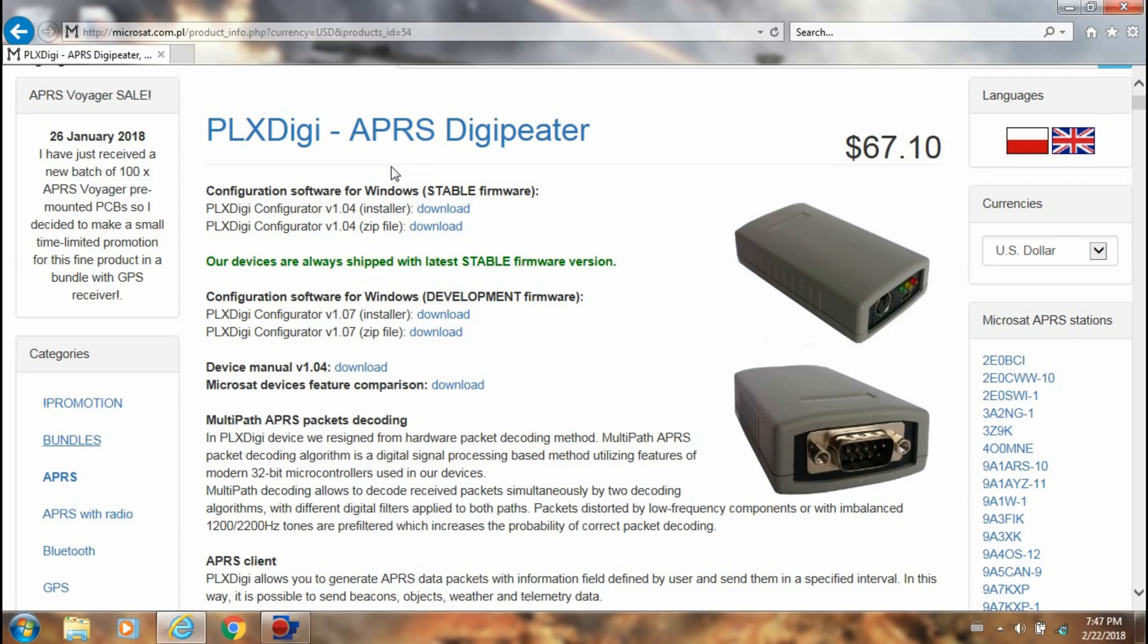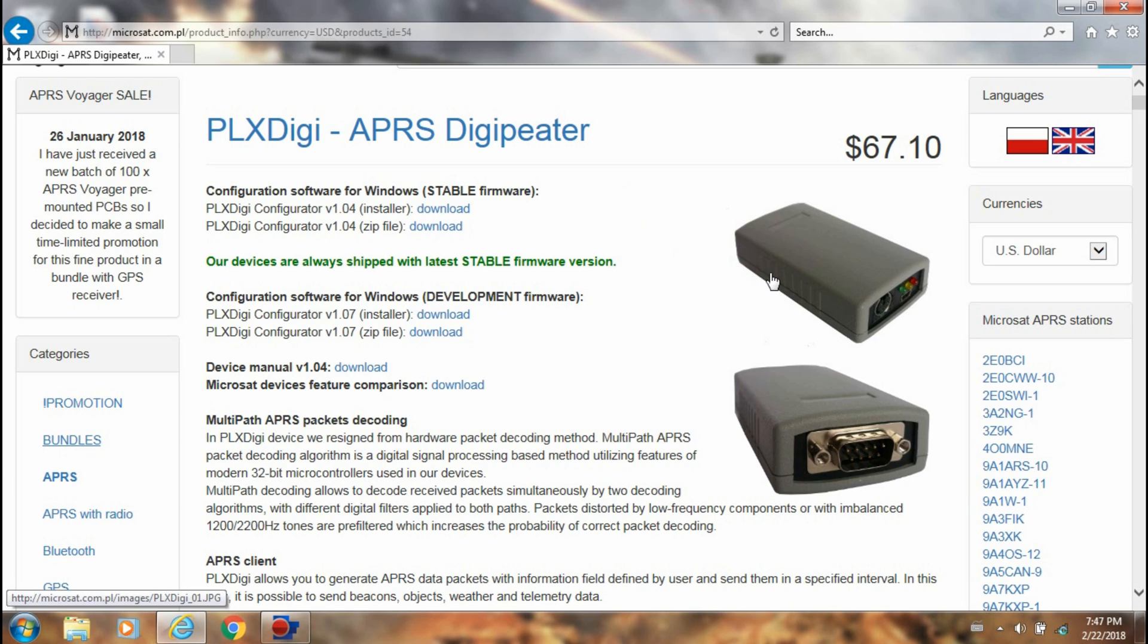All right, today I'm going to show how to set up an APRS Digipeater controller called the PLXDigi. I learned about this from some fellow hams around my area and I wanted to share how to program this unit.